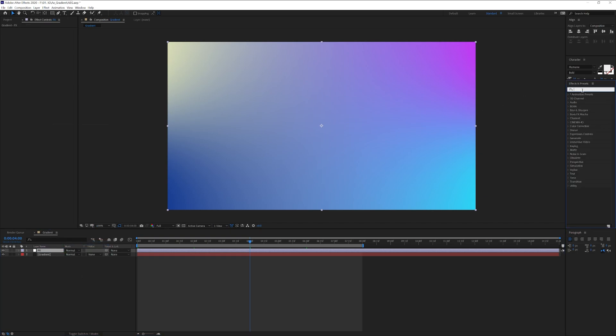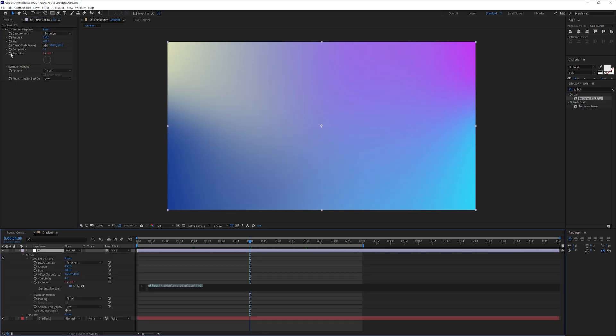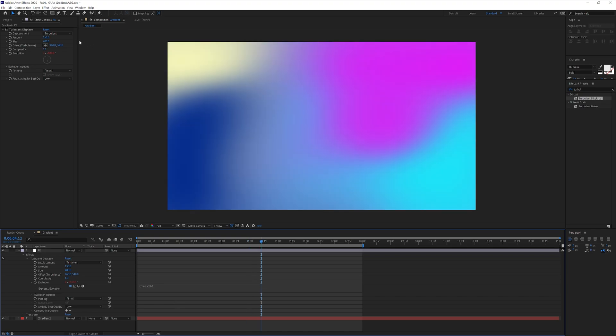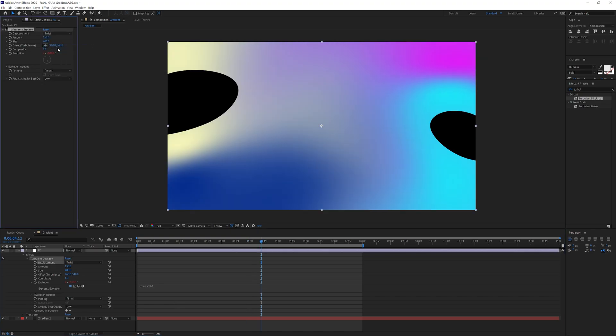From here we're going to go to the effects and presets, type in turbulent displacement and drag and drop on the effect. I'm going to go to the amount, I'm going to add 150, and I'm going to add to the size 400. I'm going to press and hold Alt and click on the evolution stopwatch here like that, so it's going to show up the code here. I'm going to type in time asterisk 200. I'm also going to change the turbulent to twist.